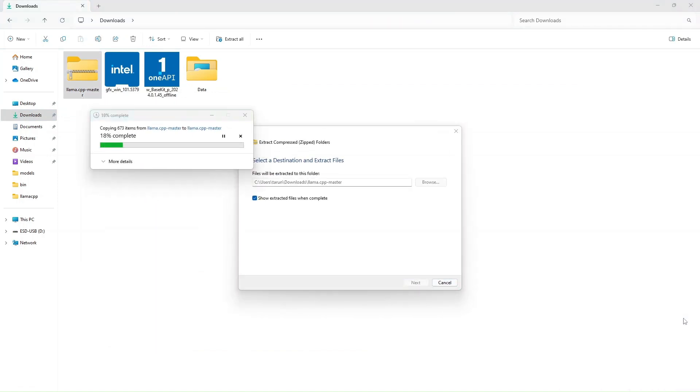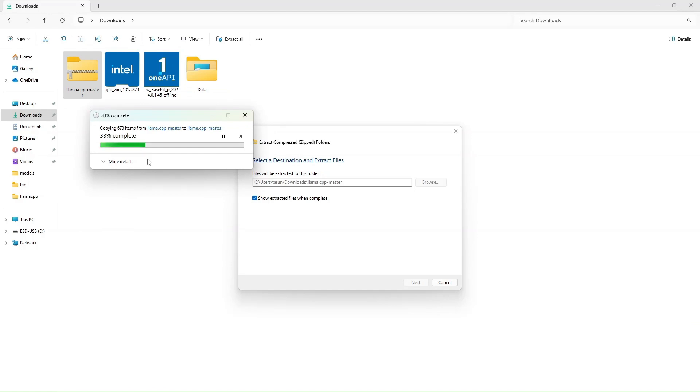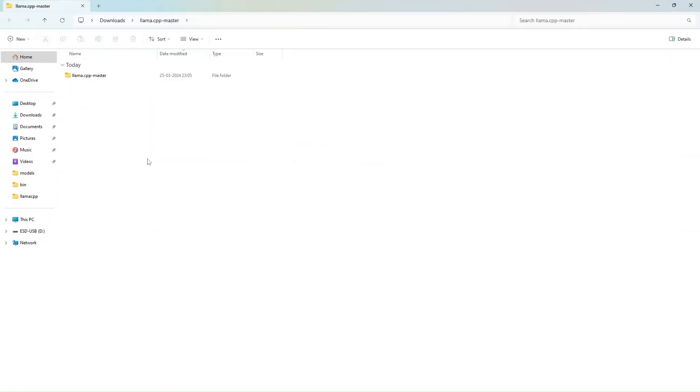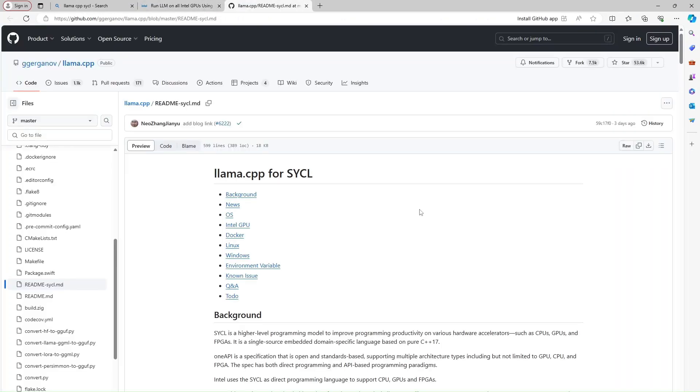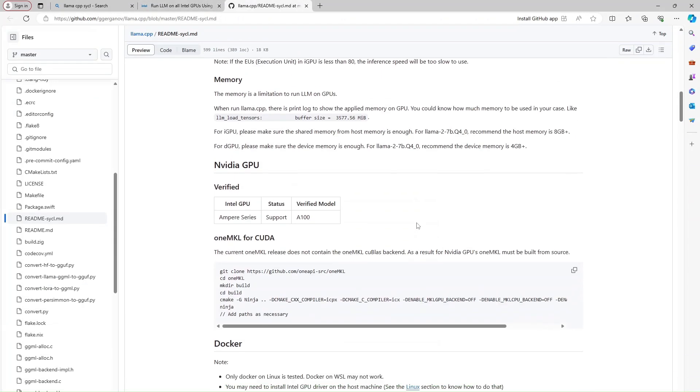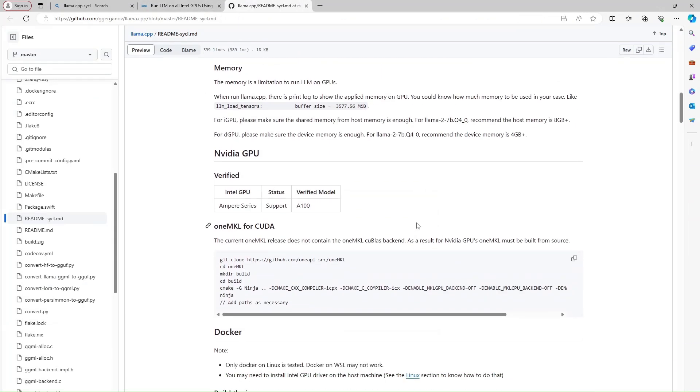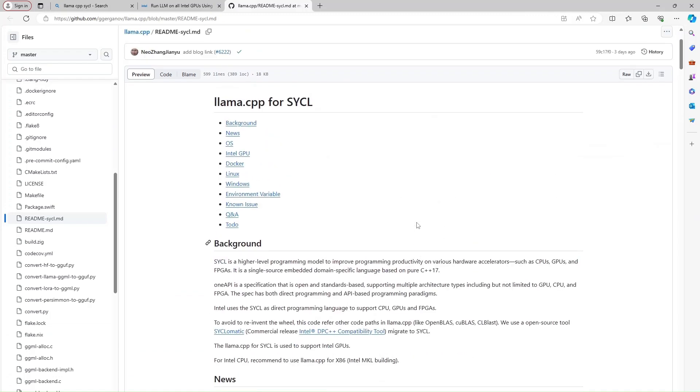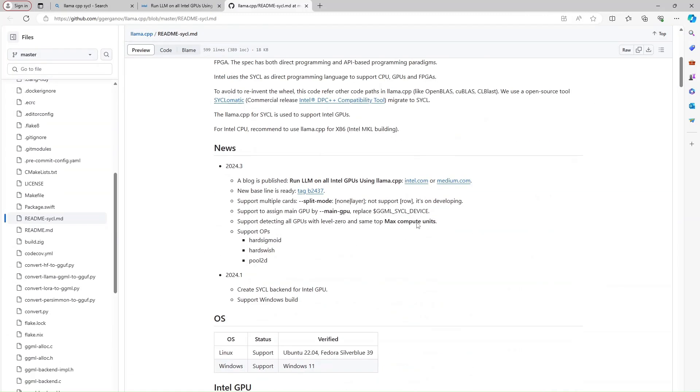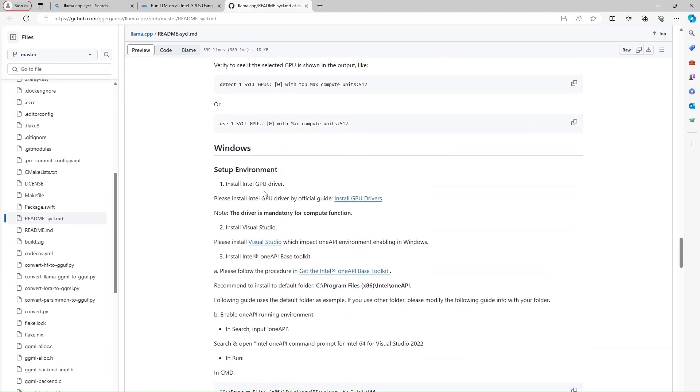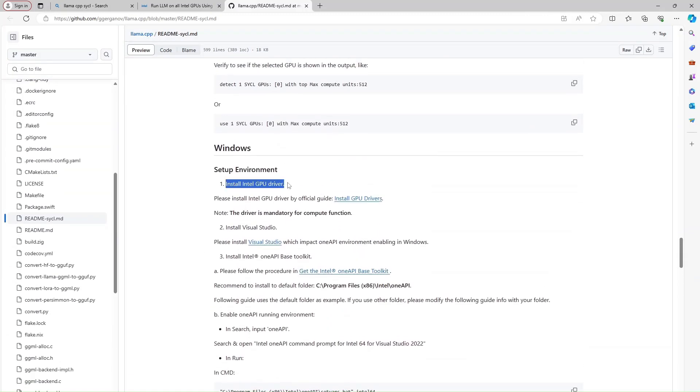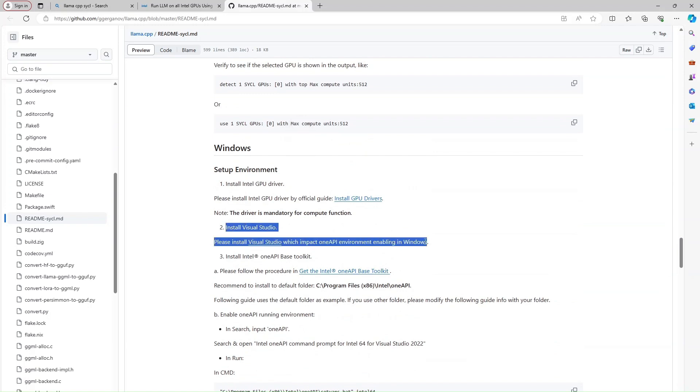I have rebooted my system again after installing the OneAPI base toolkit. Now I am extracting the Lama CPP repository which we downloaded earlier as a zip file. And after this I am going to follow the original GitHub repository of how to compile using SYCL. And it is provided at the bottom of that article which I showed in the beginning. I find this has more clear instructions. So I am going to use this. So step one done. Step two Visual Studio done.